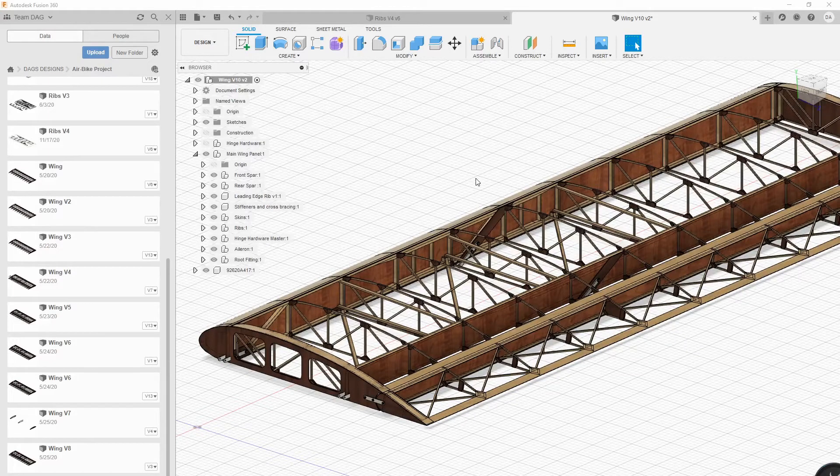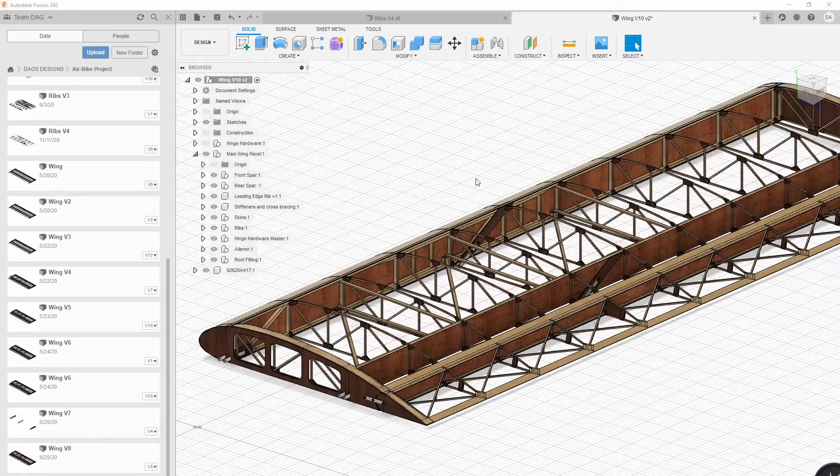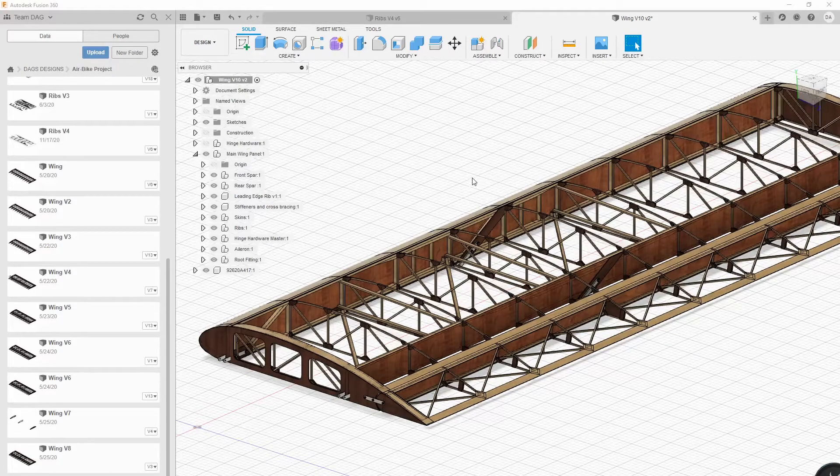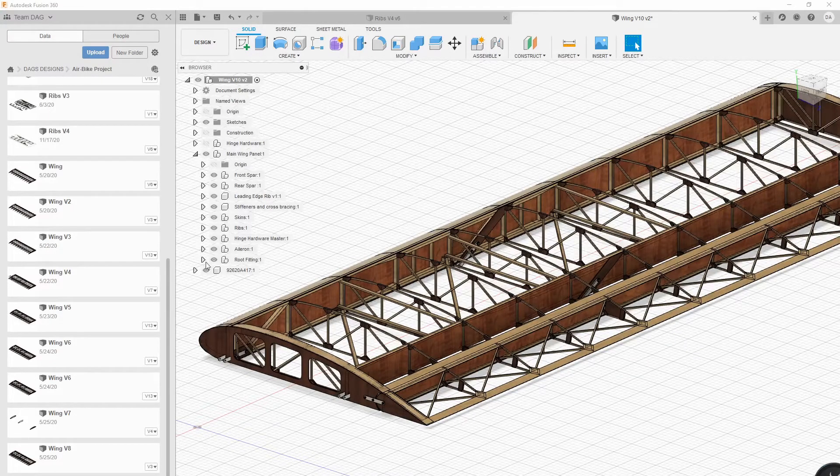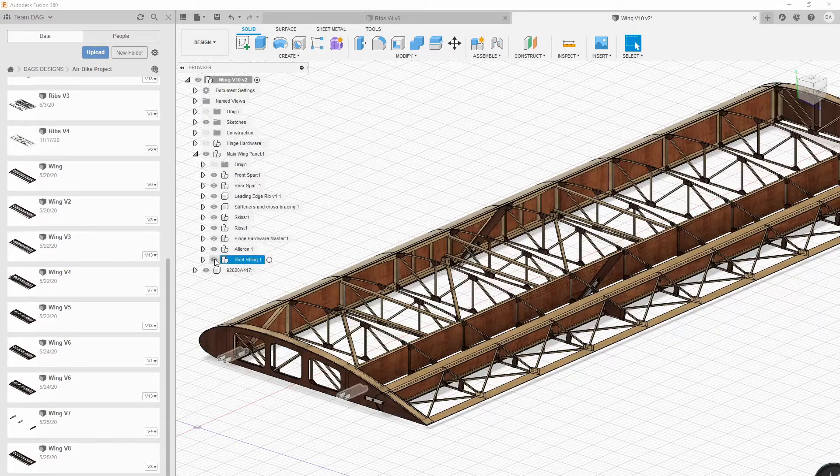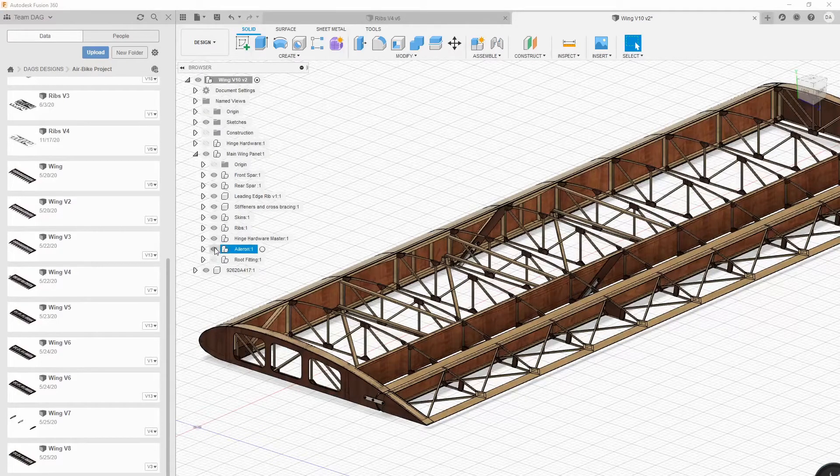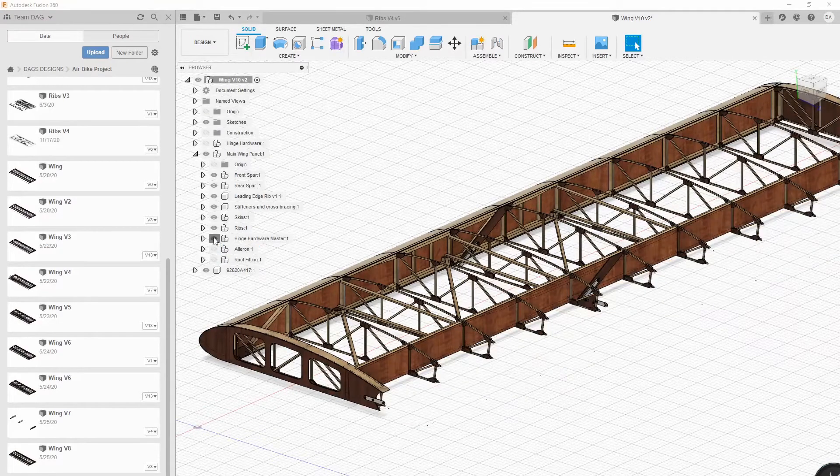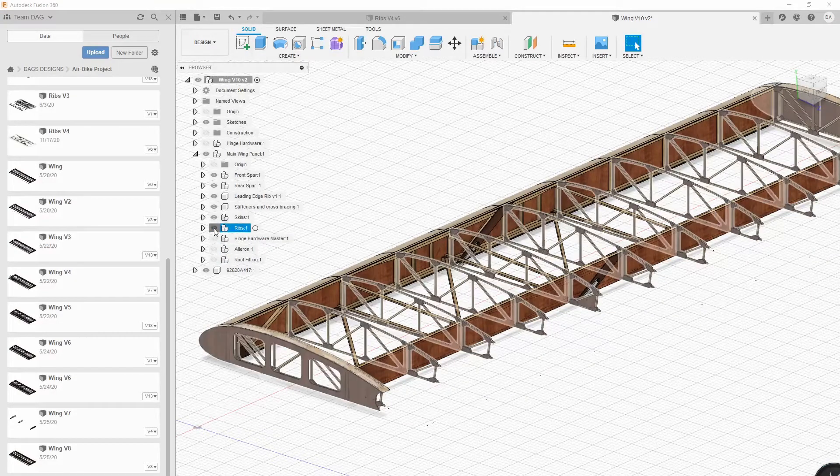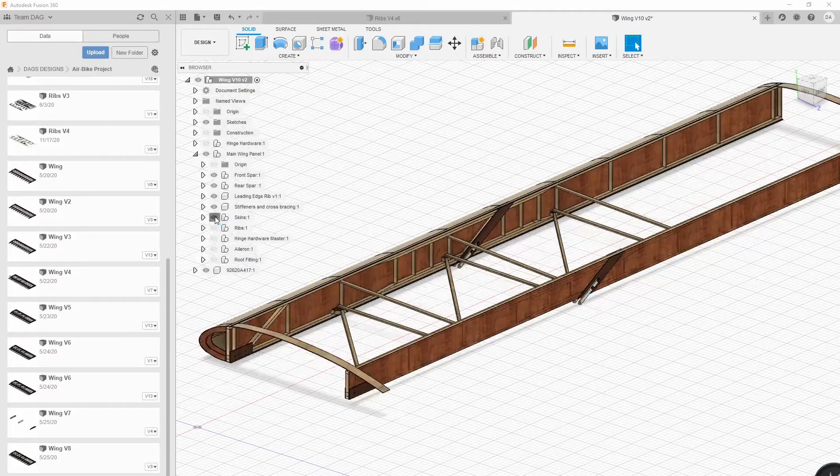The next thing I'm getting ready to do on the airplane as soon as the ribs are done is I'm going to mount my engine, which is going to be here next week.